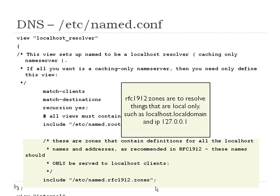If you ping 'fred.localdomain', it's going to be local. That's what RFC 1912 is about. This will be the only place you include 1912 — any other place it wouldn't make sense. If you were a machine on this network somewhere and asked for localhost at example.com, it's not going to make sense. It's apples and oranges.